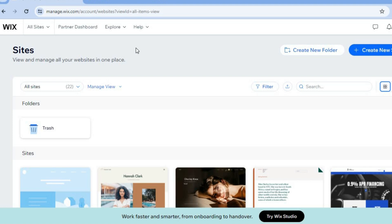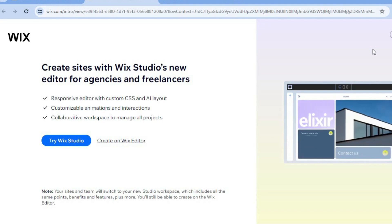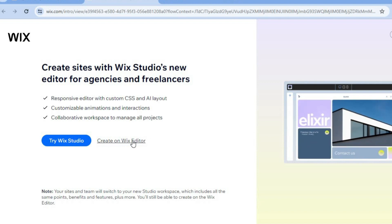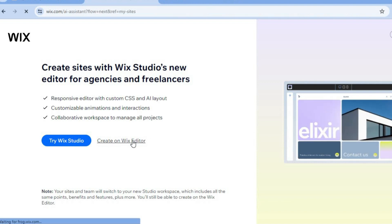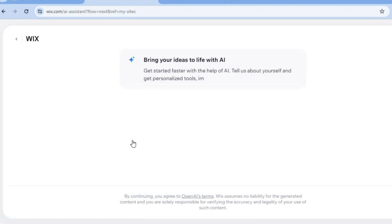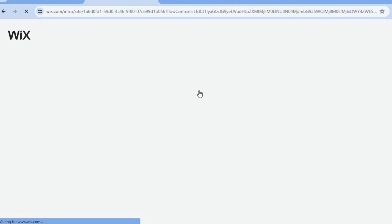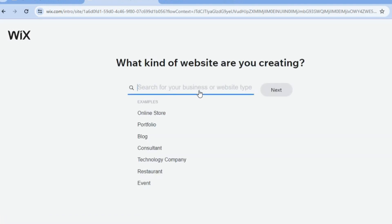Once on Wix.com, you're going to create an account and then tap on 'Create New Site.' After selecting that, you'll be redirected to the dashboard and from here you're going to tap on 'Create on Wix Editor.' Once you've selected that, you'll be redirected to a new page — tap on 'Set Up Without AI,' as this will give you more flexibility to customize your website to your liking compared to using the AI.